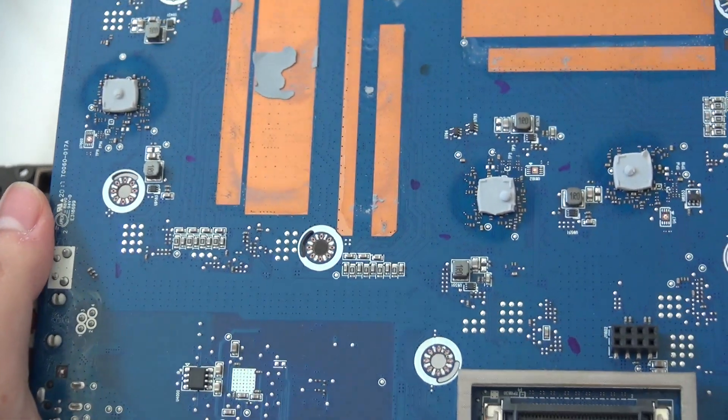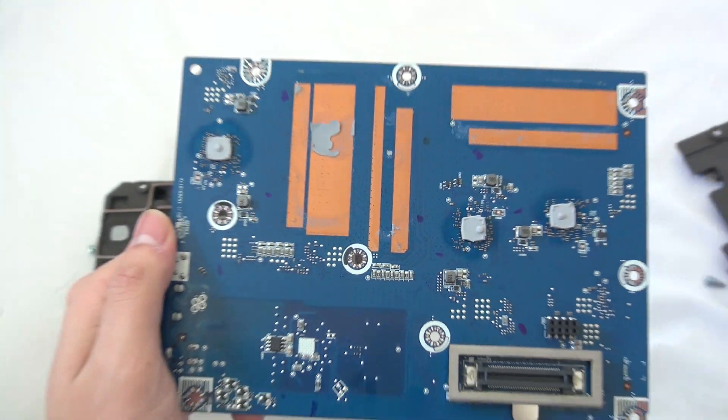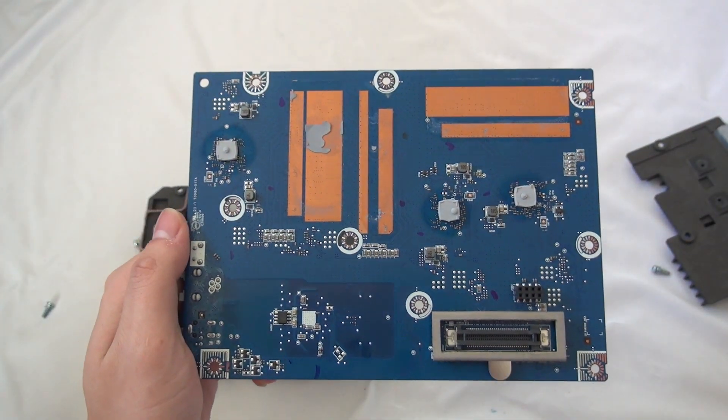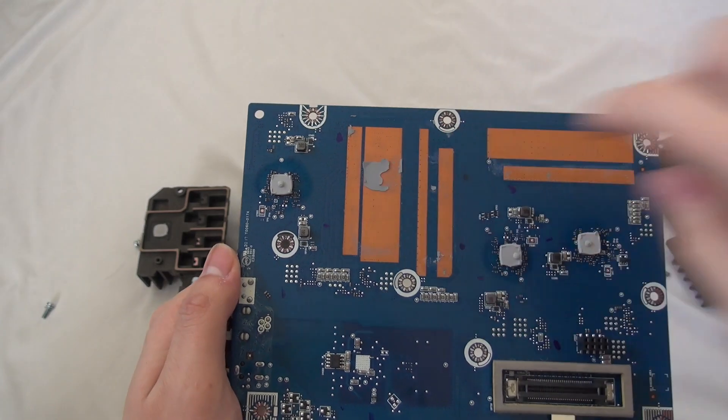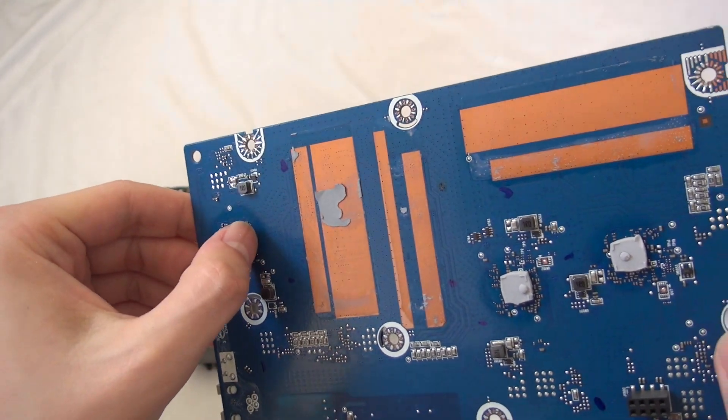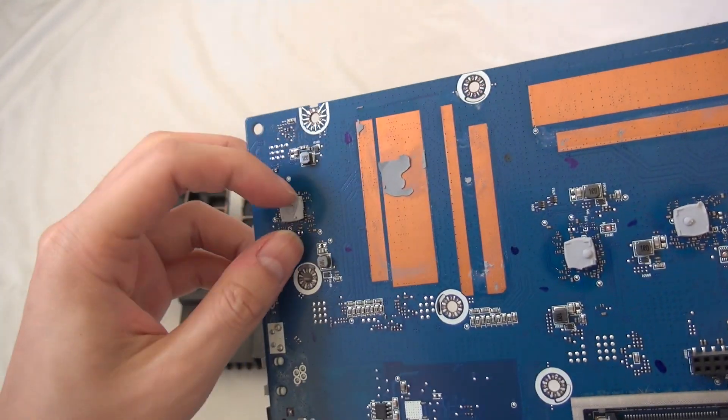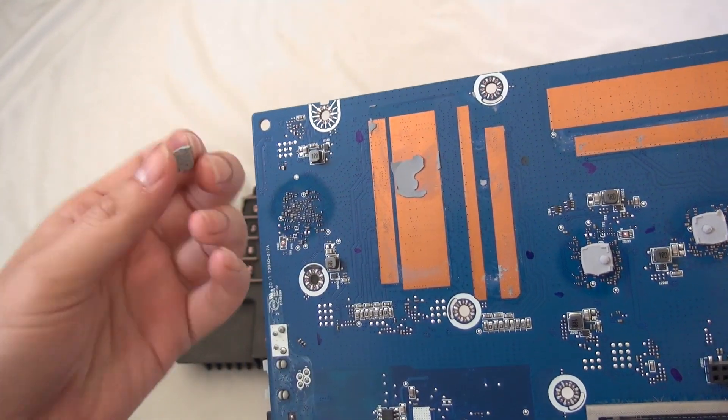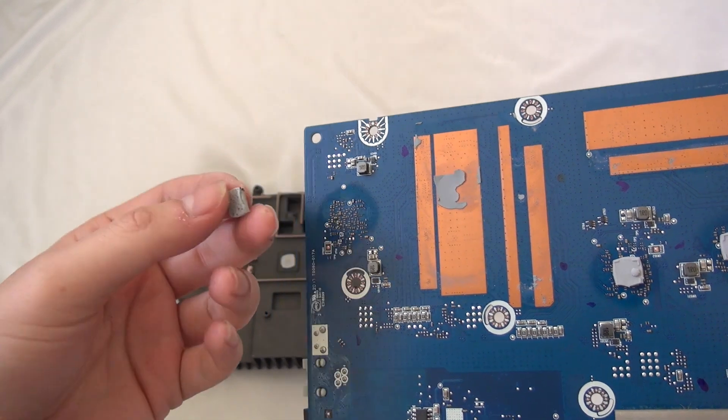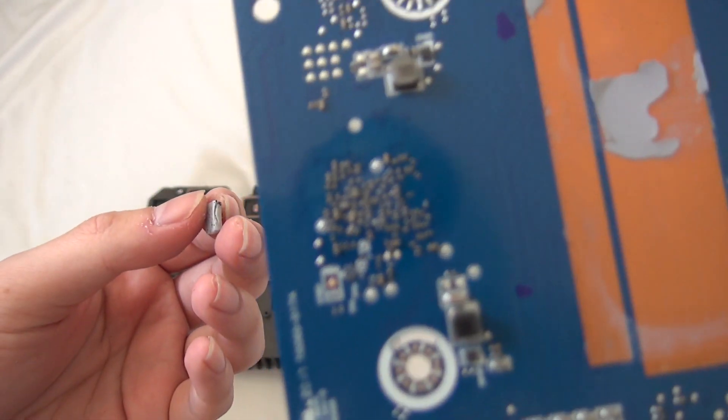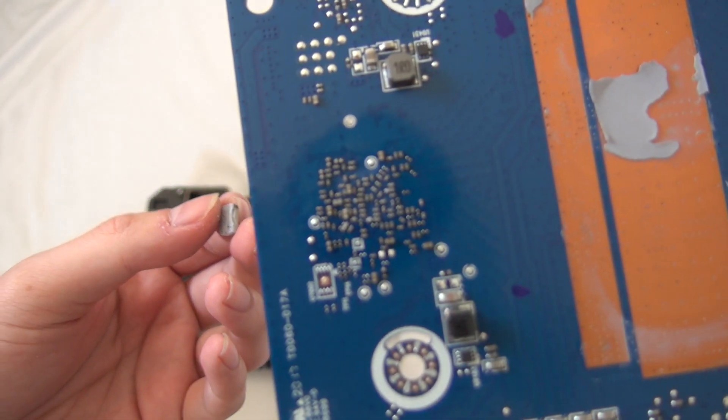And let's take a look at this side first. So we have the 3 chips here. Let's take it out and see what it is. Oh, it's a bunch of capacitors and resistors, that's wonderful.